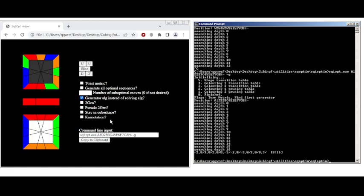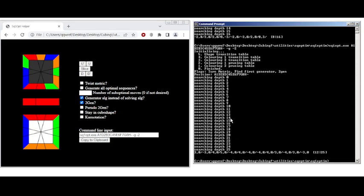We can also do 2gen. So let's make an APERM that only does slice and U moves. It's a lot longer. 12 slices and 25 total moves. But, you know, it should work.